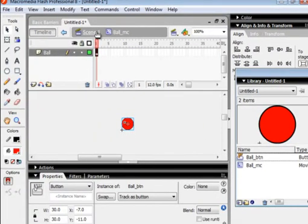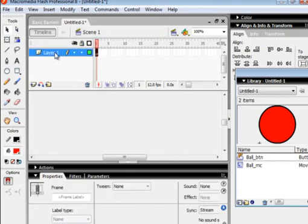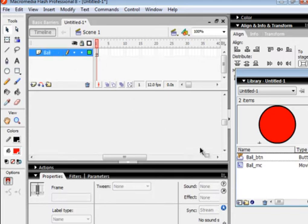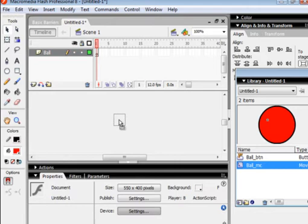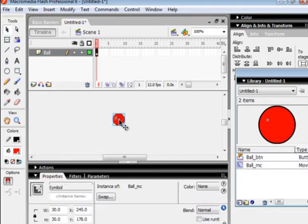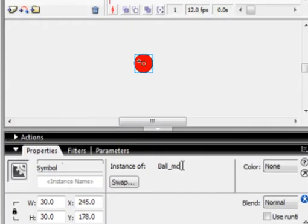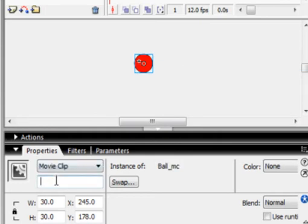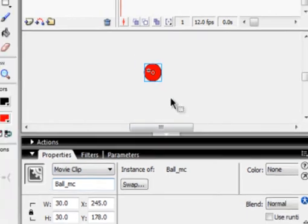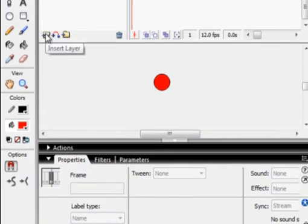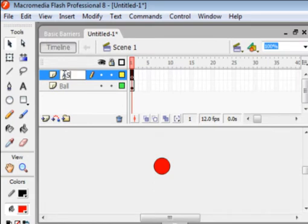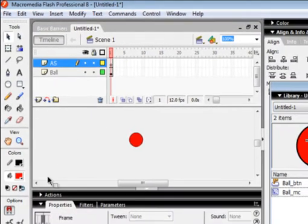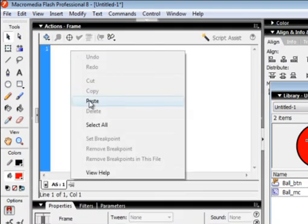Go to Scene 1. Select Layer 1 and call it 'Ball.' Drag the movie clip onto Scene 1. Copy this instance name and paste it in so we can write some script on this ball. Open a new layer, call it 'ActionScript AS,' select that frame, and type in the code.